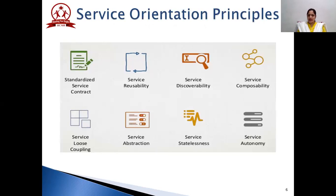Now let's look at various service orientation principles. We will touch upon every principle in this video. The principles are: standardized service contract, service reusability, service discoverability, service composability, service loose coupling, service abstraction, service statelessness, and service autonomy.